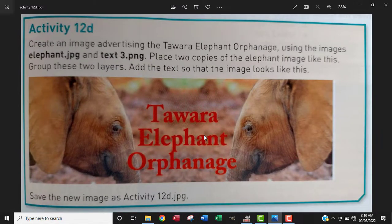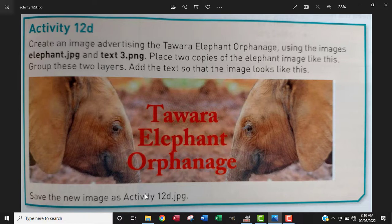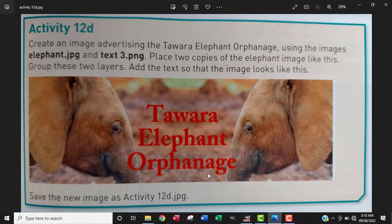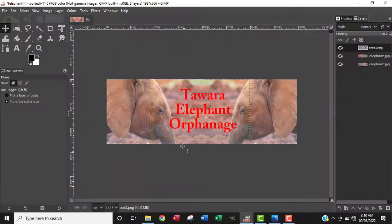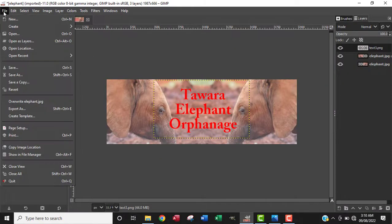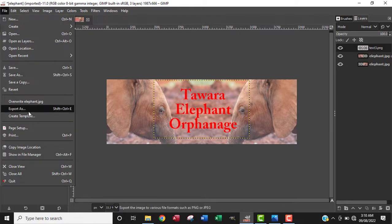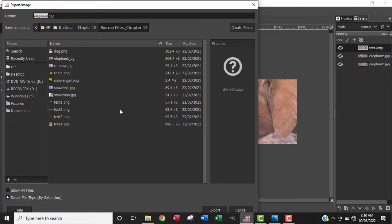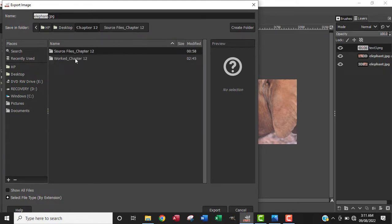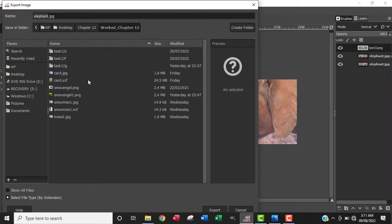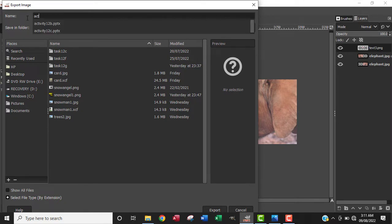The next thing is to save our work as Activity 12d.jpg. I'll go back to GIMP, go to File, then Export As. I want to save this in my work folder as Activity 12d.